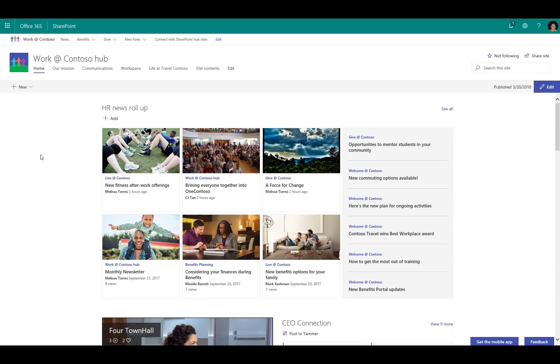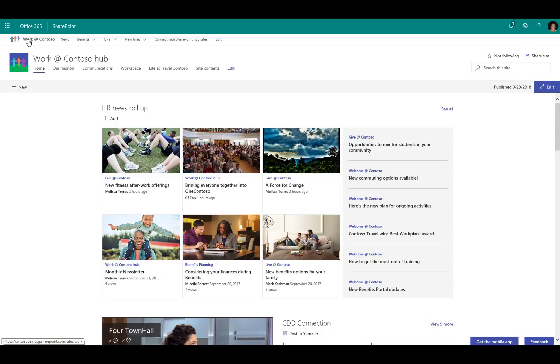Here we are on an example hub site. This is the Work at Contoso hub running in SharePoint in Office 365. At the top you'll see that we've got a consistent navigation element that helps me get across all associated sites. I've got a consistent theme that's being inherited from the hub site.